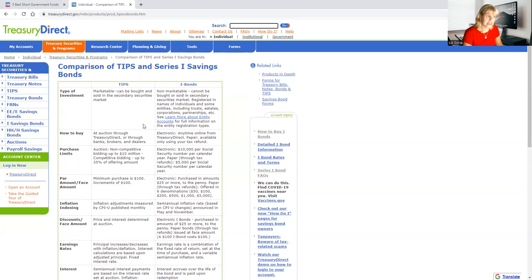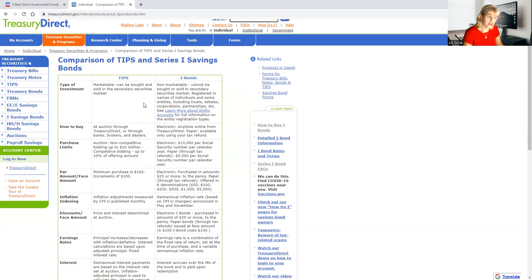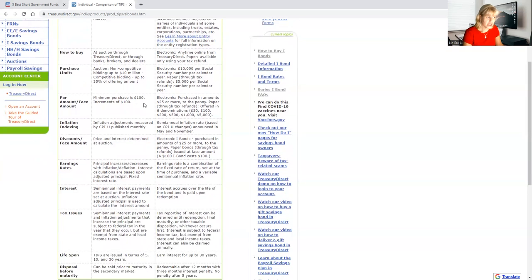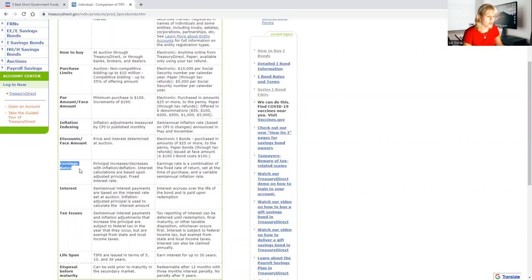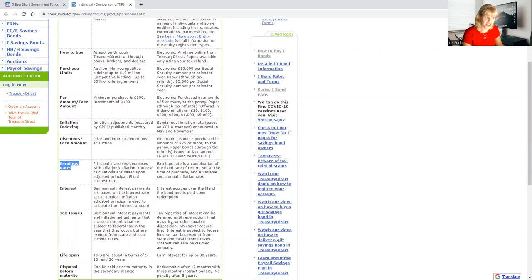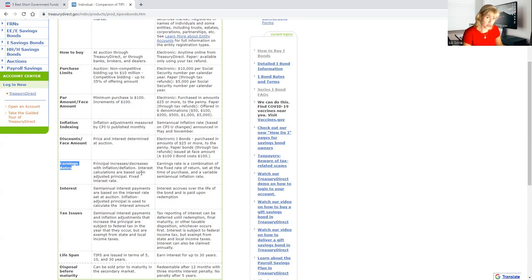For the TIPS, a little bit different. When it comes to earning rates, as it says right here I'm highlighting, principal increases and decreases with inflation. Interest is calculated based upon adjusted principal and fixed interest rate. So TIPS are a little bit different. It will adjust when the interest goes up, the inflation goes up, the interest that's being paid to you goes up also. Now if there's deflation, which means the opposite, then you will lose interest.